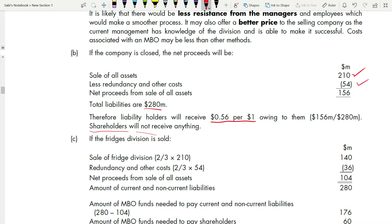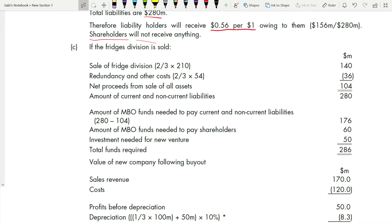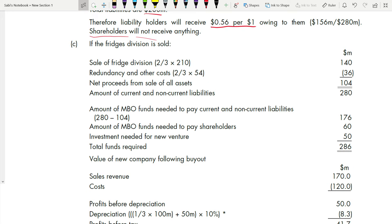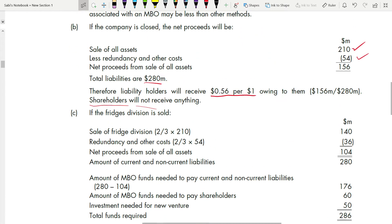Part C needs the most explanation. If the Fridge Division is sold — from Part B, total assets were $210 million. The Fridge Division accounts for two-thirds of that, which equals $140 million. You may wonder how we get two-thirds — they never stated the ratio explicitly.